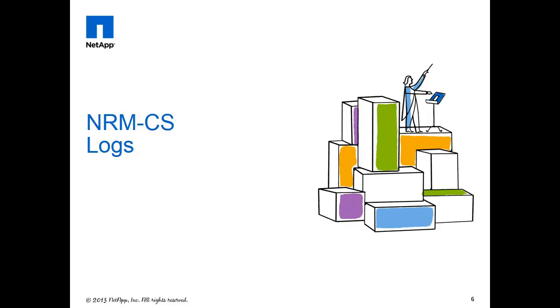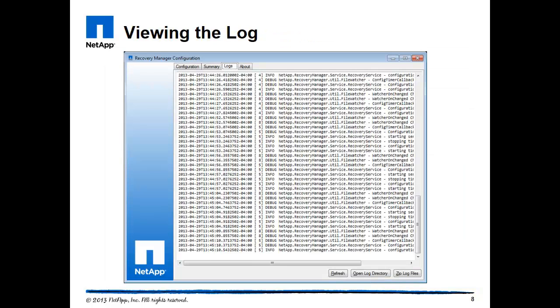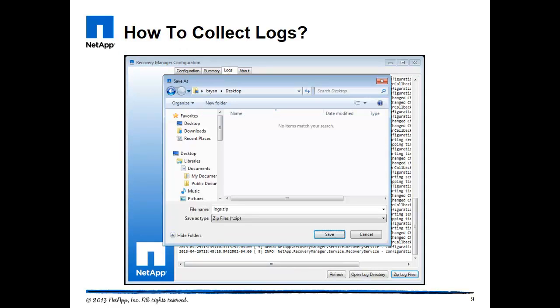Let's look a little more in detail at the log because what you can do with the log is export the log for support purposes. And as you can see at the bottom, there's different buttons that you can leverage for support purposes.